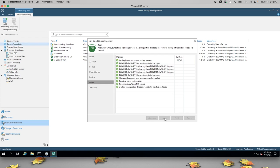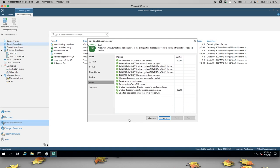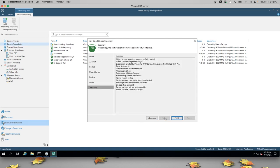Once this repository is created, I have three choices. I can use this repository to create a new scale-out backup repository, or SOBR. I could edit one of my existing backups to use this repository directly. Or I could create a new backup job or policy to use this one.